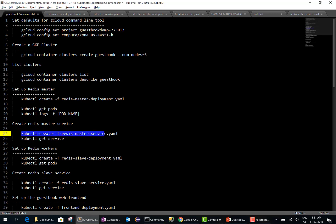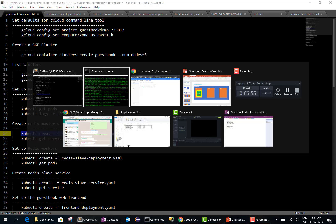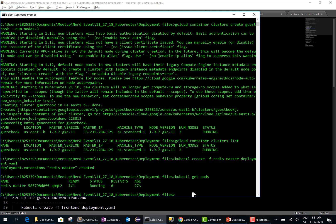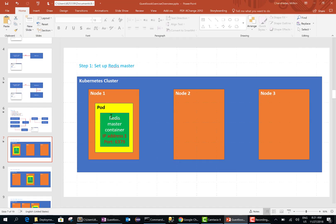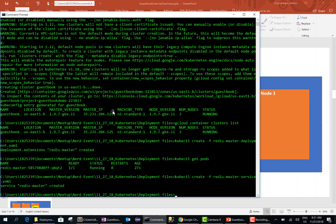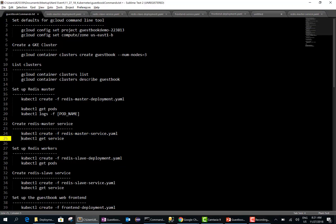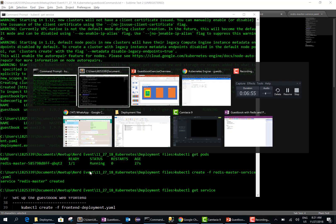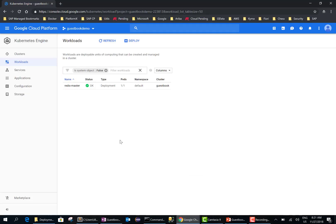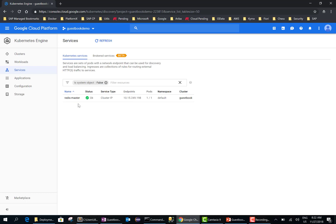Next we want to run the Redis master service. We know the pod is running, but we need a reliable way of communicating with it, and therefore we have the service. The service Redis master is now created. We can get information about the service from the command line, and we can also get the same information from the UI. Going into services, there is your Redis master that we just created.